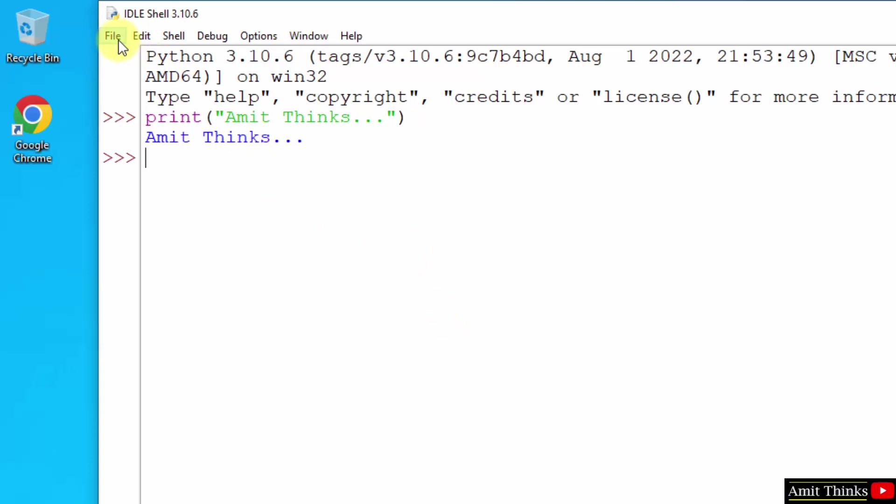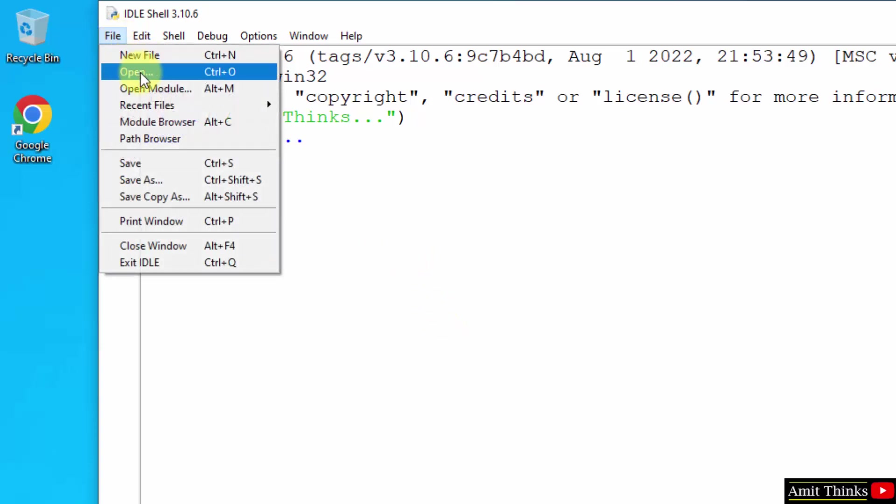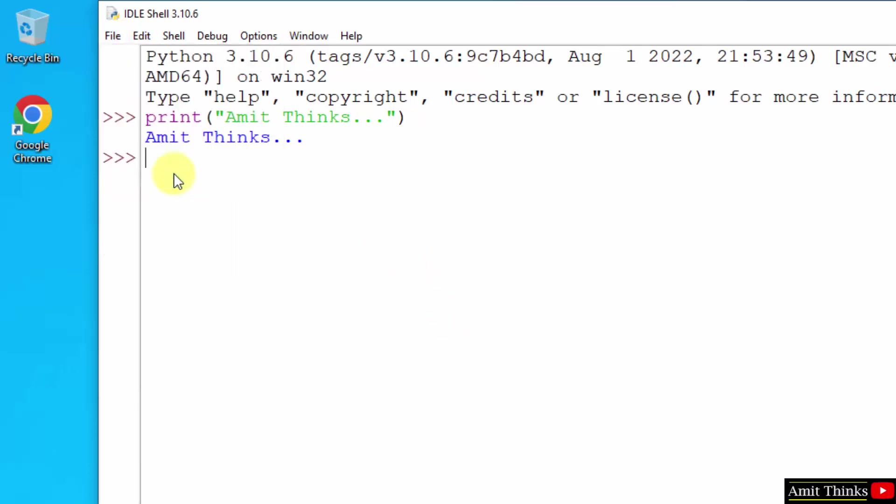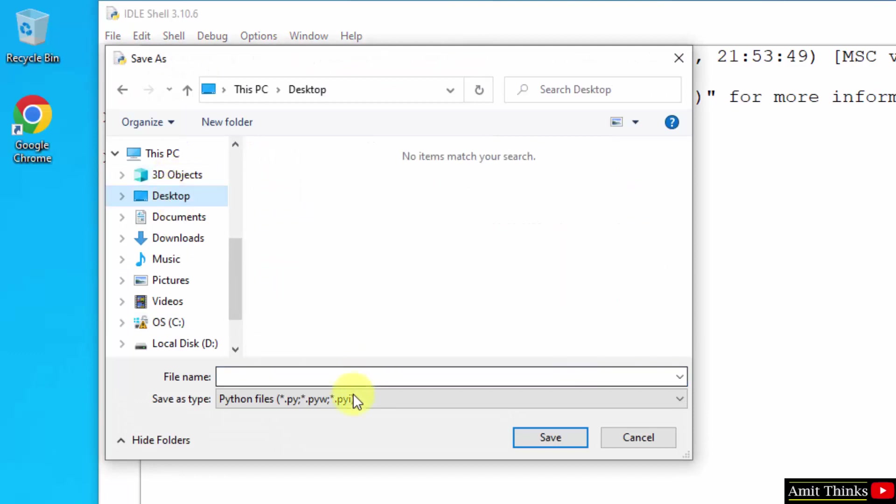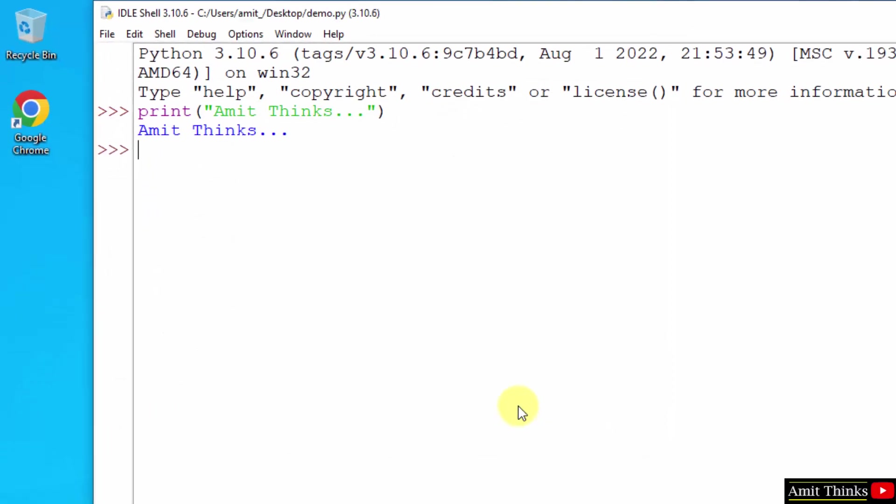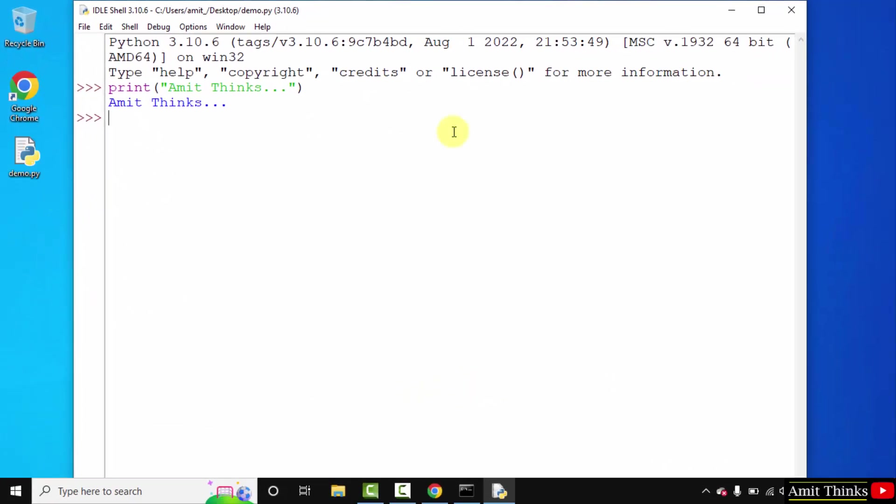You can also go to file now and click on save as and save this file as dot py extension on the desktop. Let's say I'll name it demo. I'll click on save and it will get saved on the desktop. Here it is, demo.py.